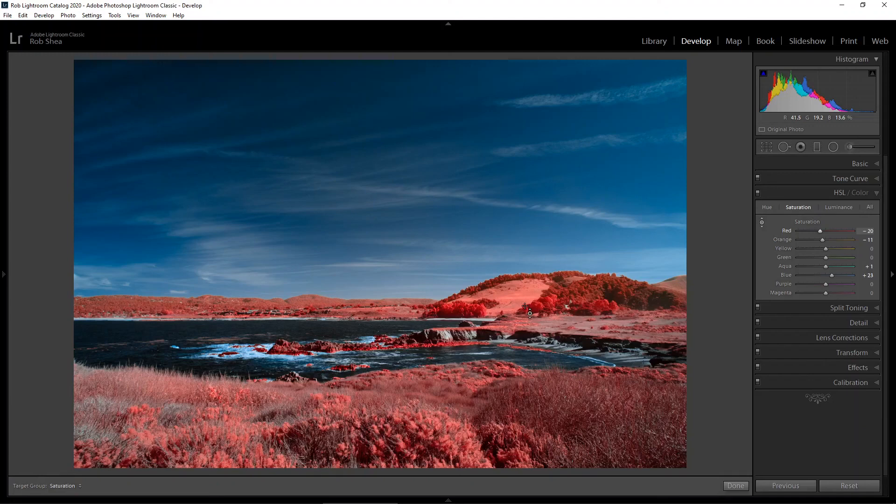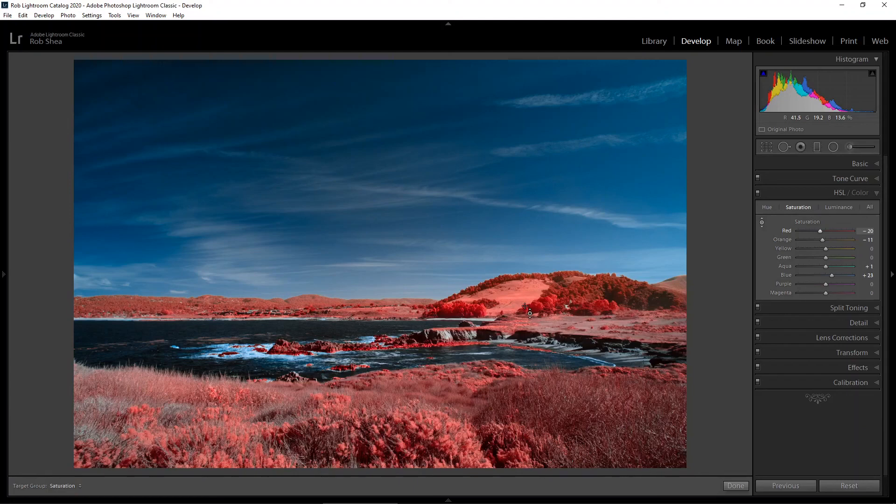That looks pretty good. There we have it. This was editing an infrared color photo using the channel invert method with Lightroom and Photoshop. You could also do it with just Photoshop, and I really like the results that this gives you. Hope you enjoyed. Thanks.